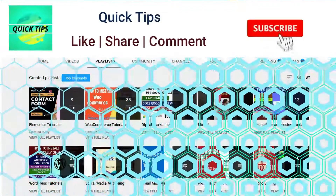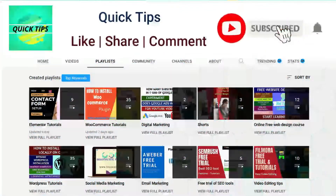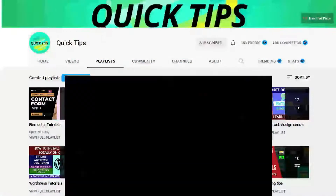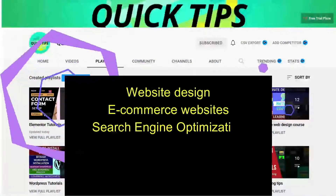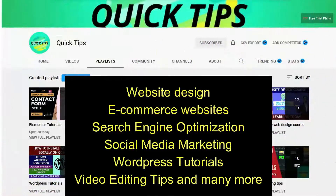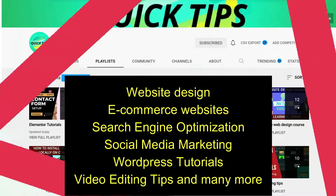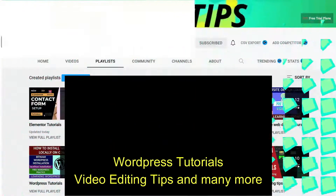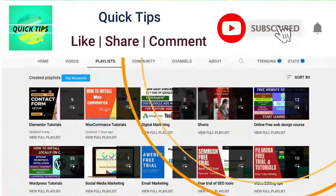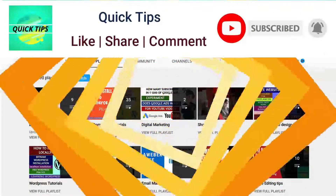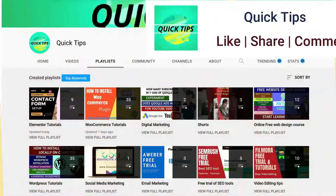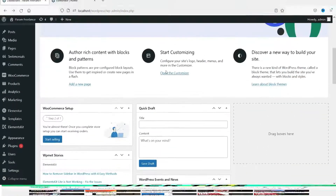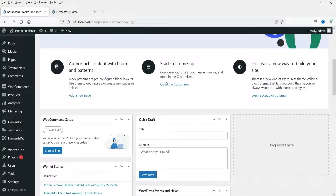Do not forget to subscribe to the Quick Tips YouTube channel to watch new videos about website design, ecommerce websites, search engine optimization, social media marketing, WordPress tutorials, video editing tips, and many more. Press the bell icon to get instant notifications whenever we publish new videos. I'm now logged into the dashboard of the WordPress website.